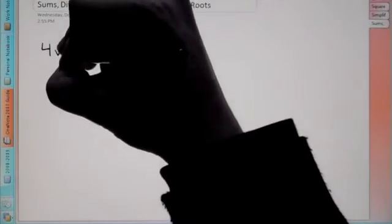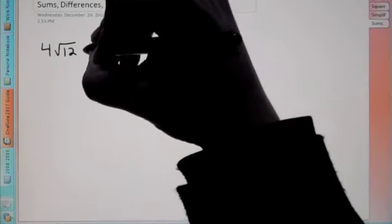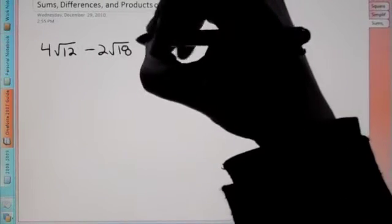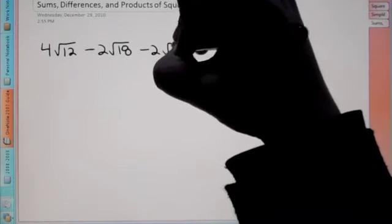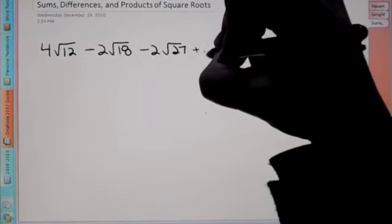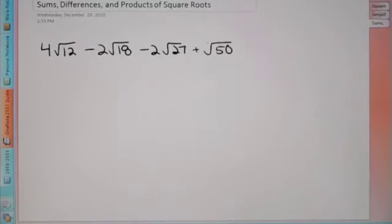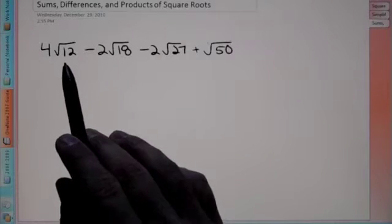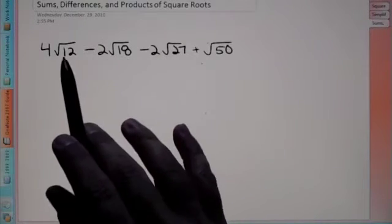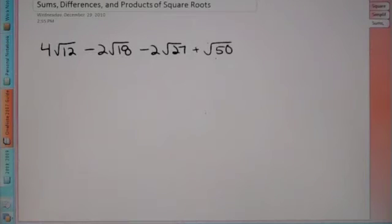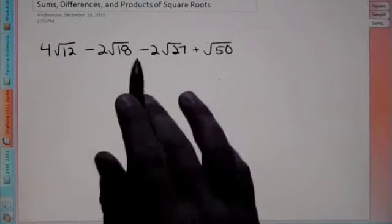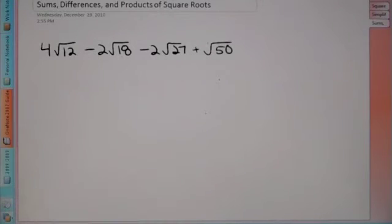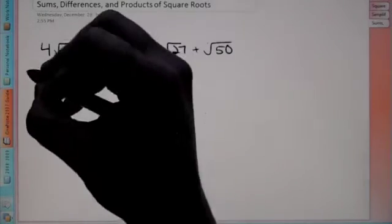In our first example, we have 4 root 12 minus 2 root 18 minus 2 root 27 plus root 50. Now you have to treat the roots kind of like variables — you can't add and subtract them unless they have the same number underneath the root. So we can't add and subtract these right now because this has 12, 18, 27, and 50. We have to see if we can break these down, just like in our earlier lesson, where we can break down roots if they have factors that are perfect squares.